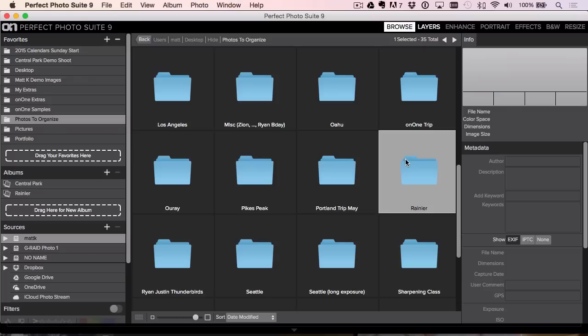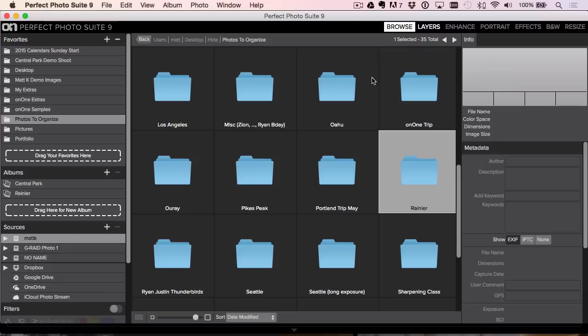The On1 team, I'm so incredibly happy at what they've done here because they've been heads down working on this browse module. We use the browse, and a lot of photographers use the front end to Lightroom to quickly find their photos.